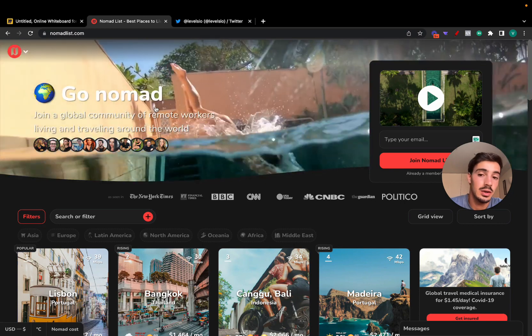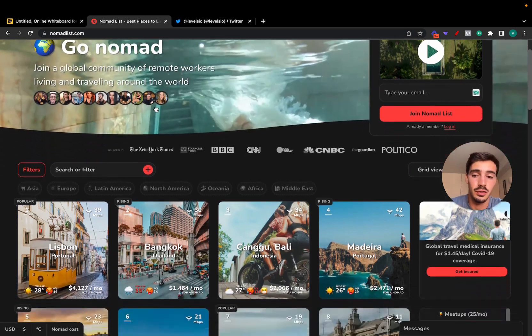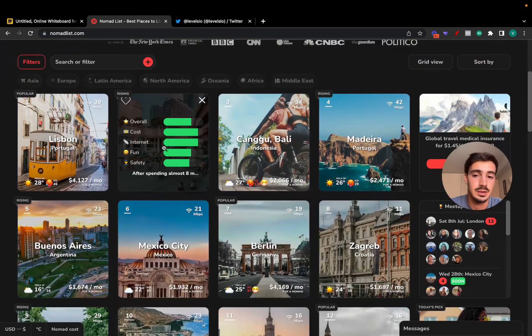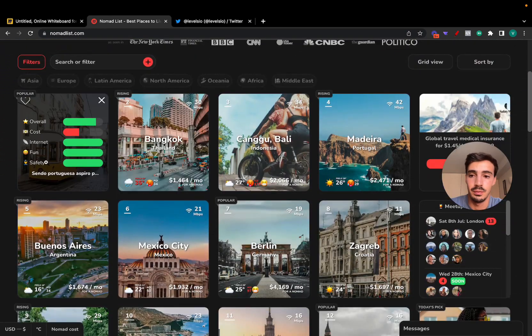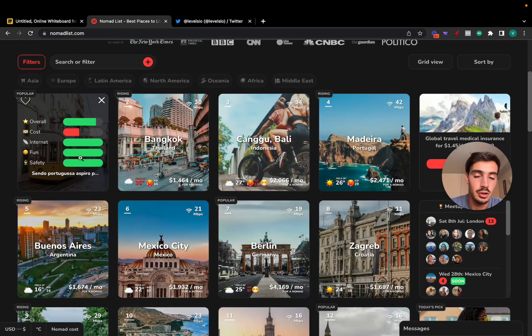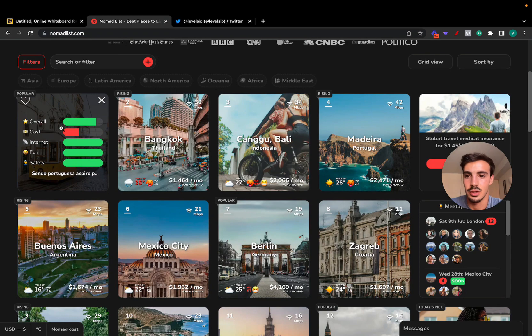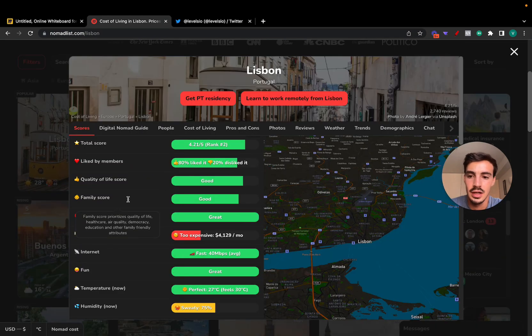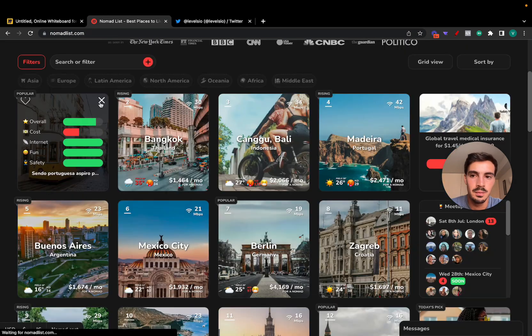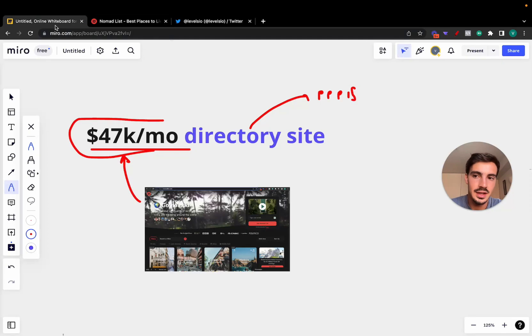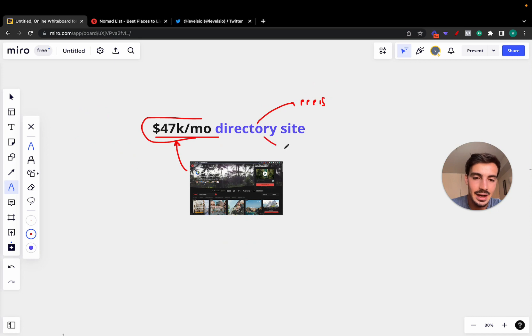Now why is this website that essentially aggregates places all around the world making this much money? Because essentially if you boil it down, you can go to Google and search for the best places for nomads in Europe and search for all these individually.